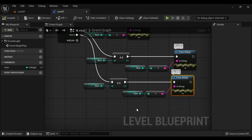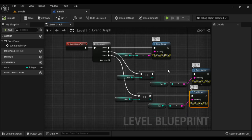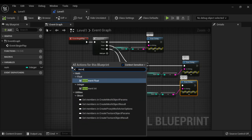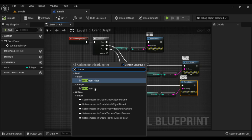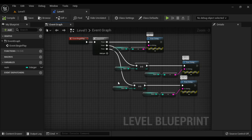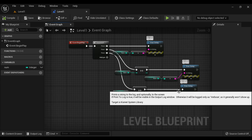Whenever you want to increment a variable value by 1, you use the increment operator or increment node. There are two increment nodes: increment int and increment float. Increment float adds 1.0 to the specified value; increment int adds 1 to the specified value. Depending upon the variable type, you choose the node. So that is about the increment operator — it increments the variable value by 1: 10, 11, 12.